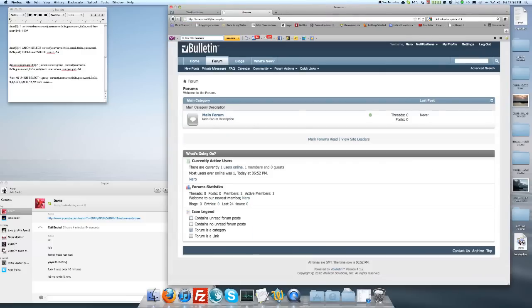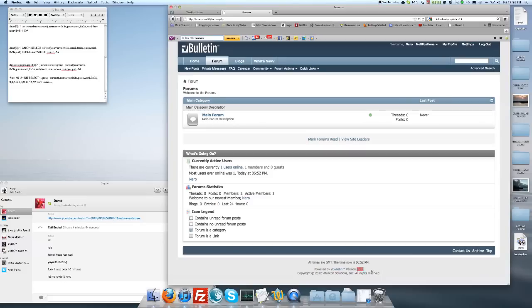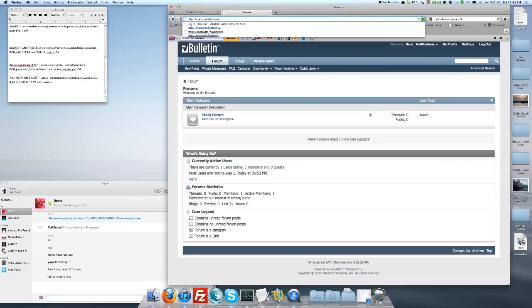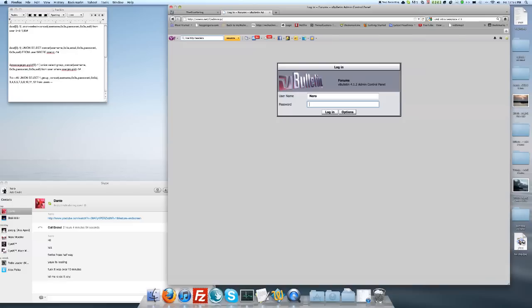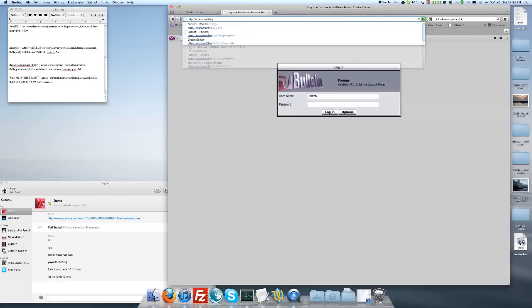So now you need to find a vBulletin 4.0 through 4.1.4. I made a vBulletin and it's version 4.1.2. A couple things that you need to check before moving on is make sure the admin CP is in the right place. Okay, it is. And then you need to check group.php.